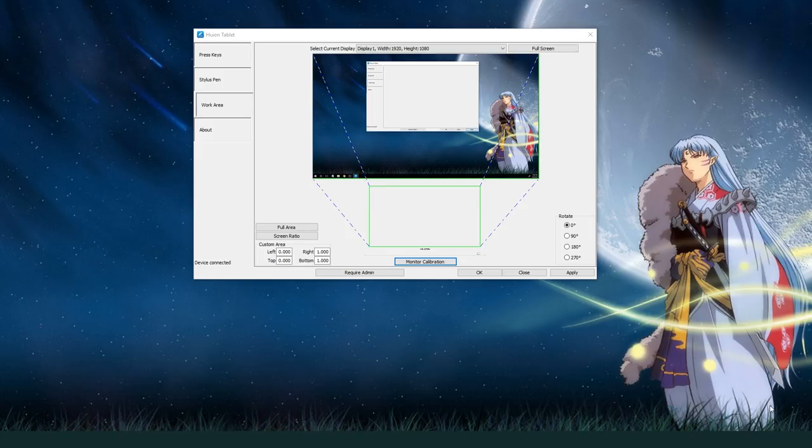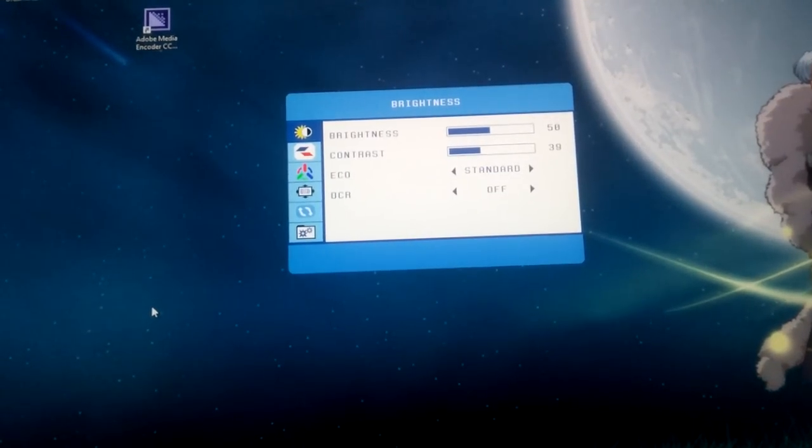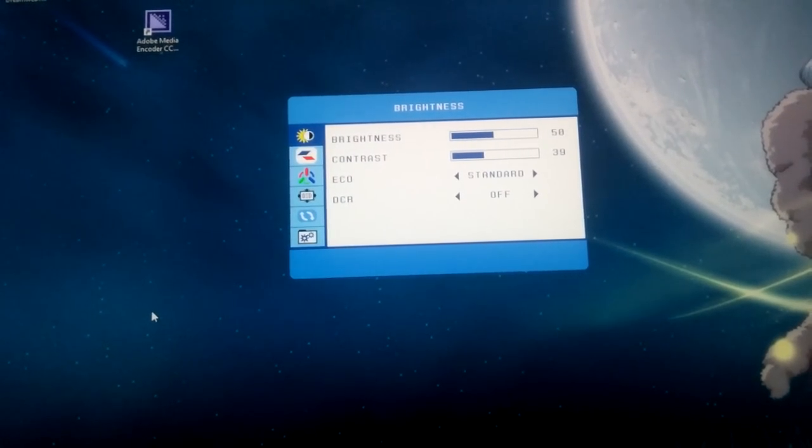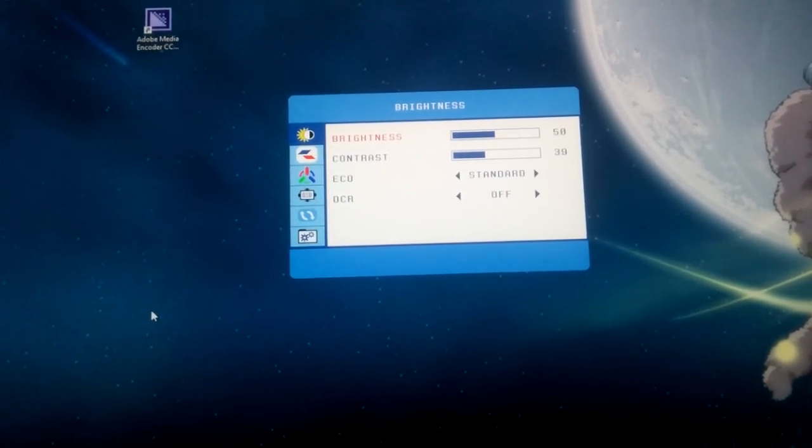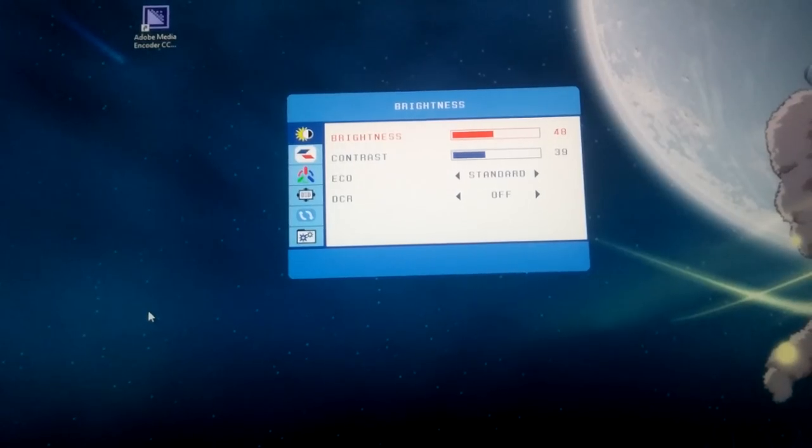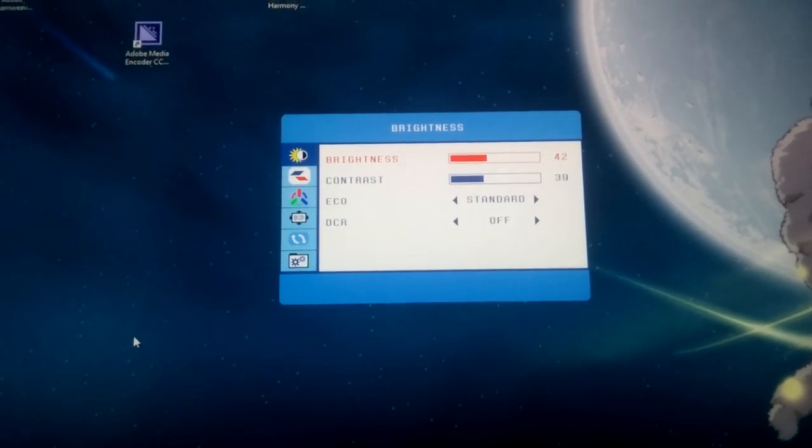The last thing to do is calibrate the tablet monitor. Along the bottom of your physical tablet, you'll see a row of buttons. Press the menu button to open the screen settings. Press the menu button again to go into a screen setting. Press the plus or minus button to change a value.